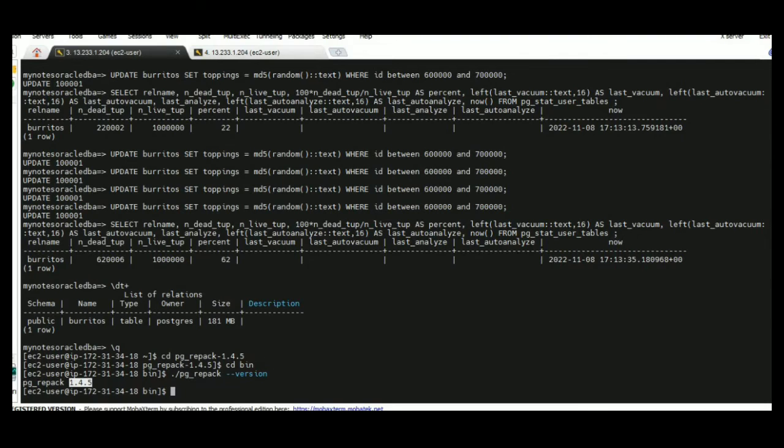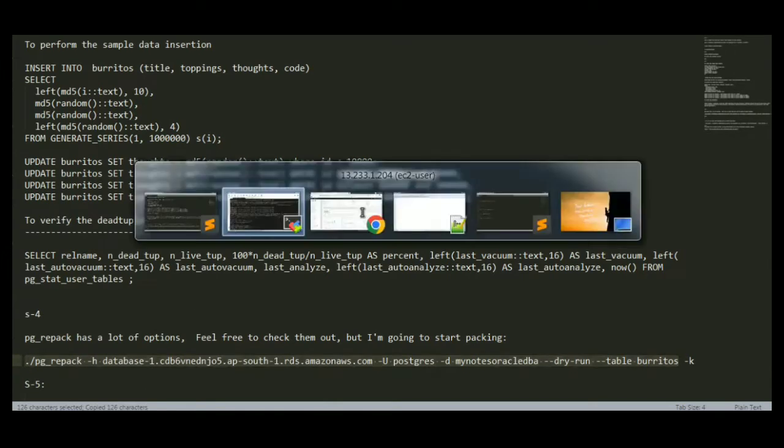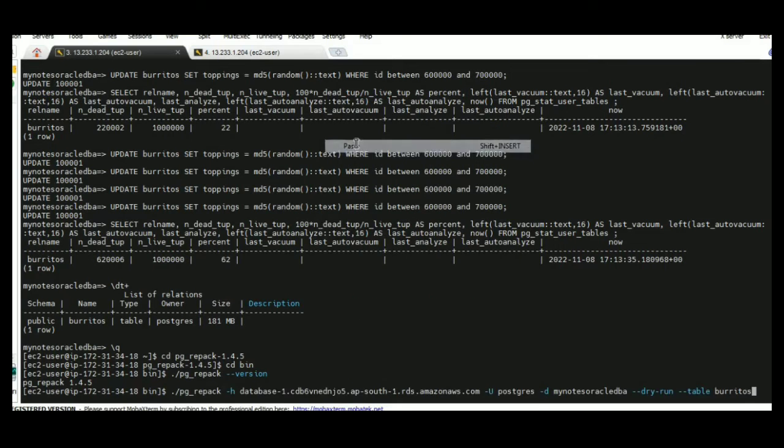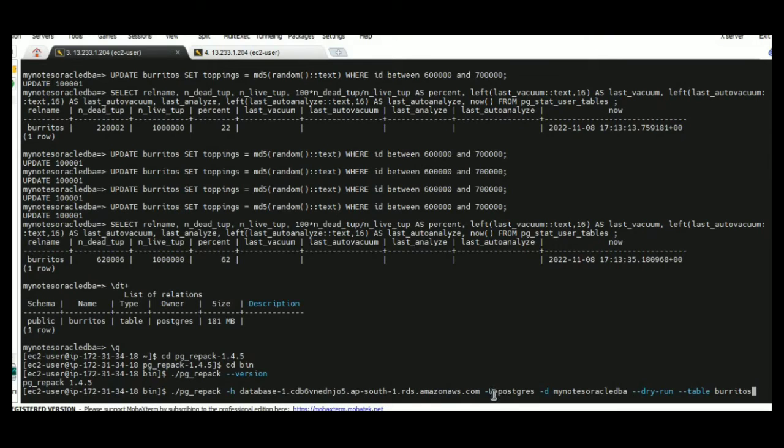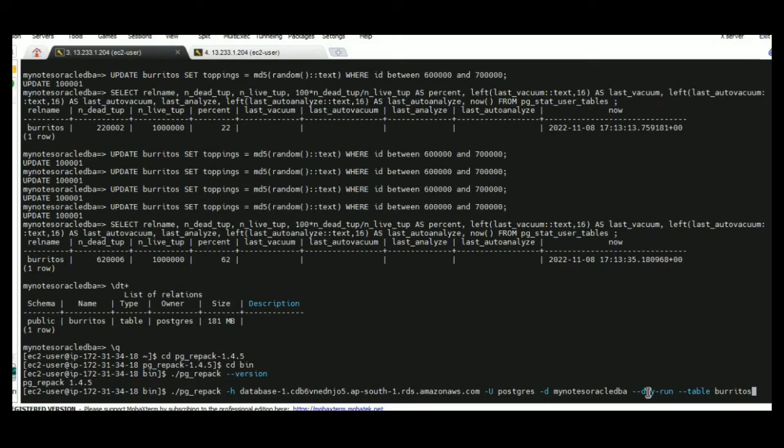Here actually pgrepac we are invoking. Hyphen H is our endpoint name, hyphen U is our username, and hyphen D is whatever database we are going to perform. And hyphen dry-run won't execute the pgrepac. It will provide any errors or anything that will happen against this table if you perform pgrepac.